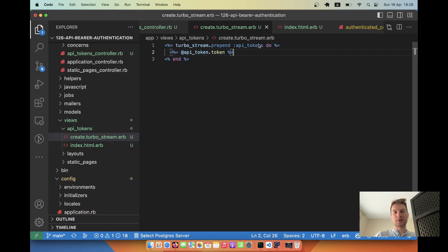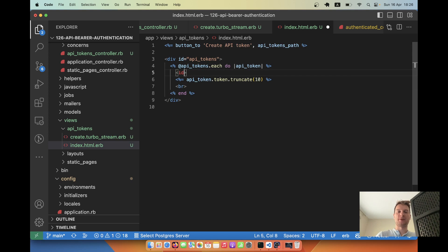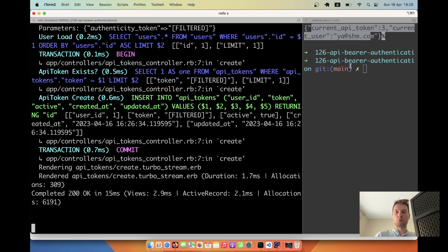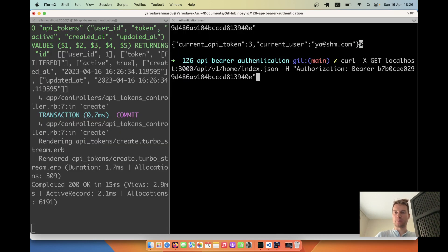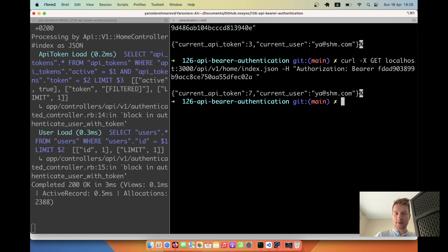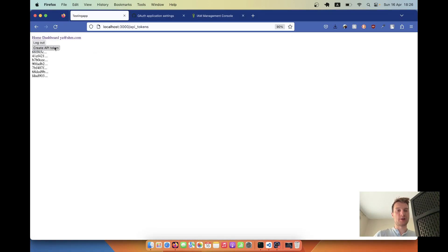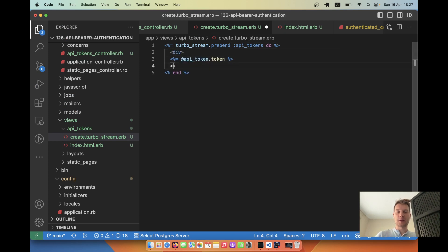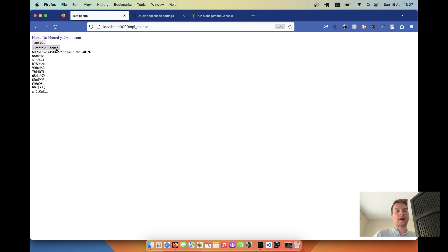I click create and the new token appears immediately at the top. Let's try using this token to make a request — copying it and the request is successful. Whenever we click 'Create a new API token', we generate a new one and it's immediately visible in full. After refreshing, only the first seven characters are shown. We can add multiple API tokens this way.